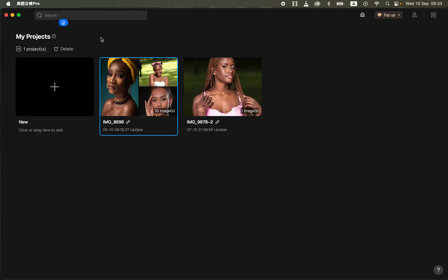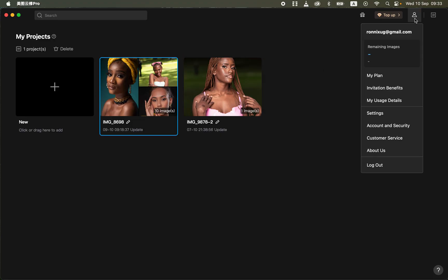Once you're done installing this software, it is going to take you to a page where you can import your projects or photos. Click on the plus icon to import the photos, and you can also sign up after installing. When you sign up, the page will show your details, your email address, and the number of photos you have to edit.